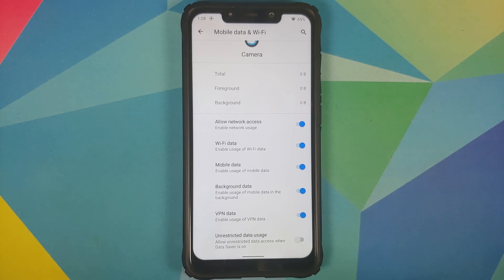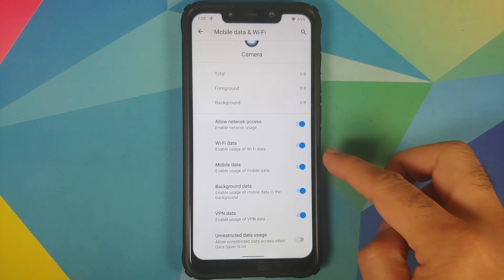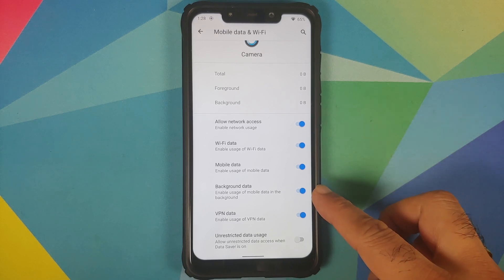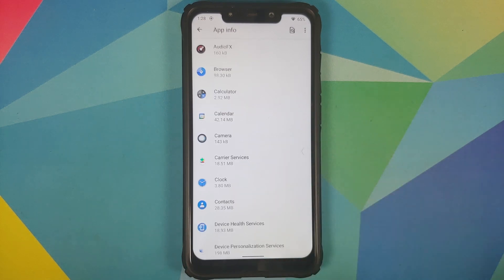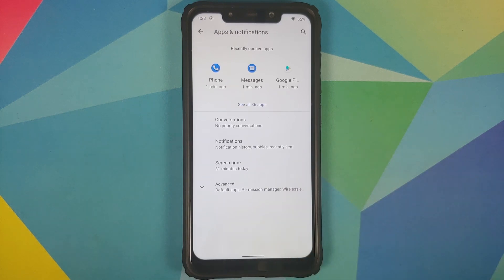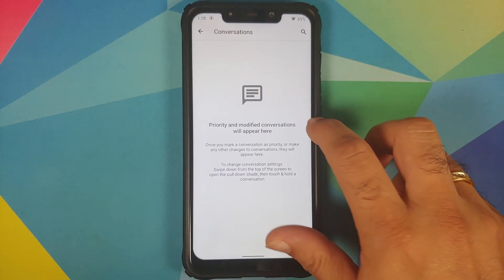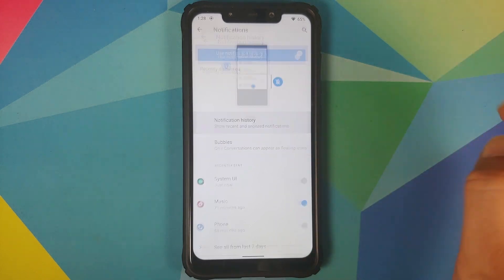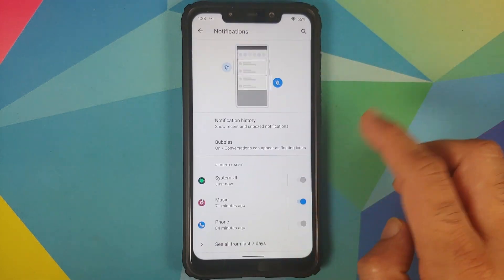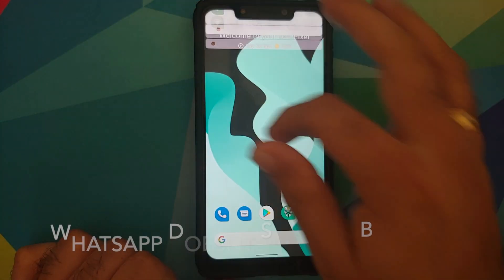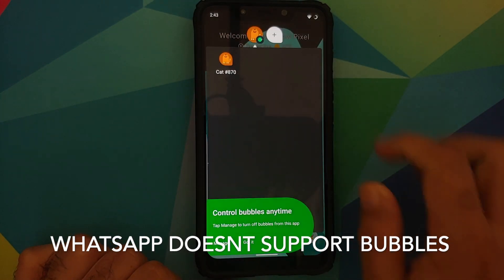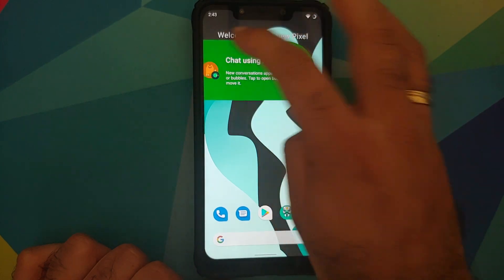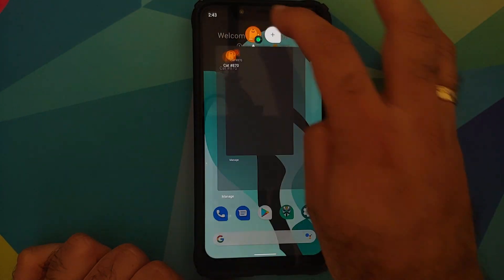Per-app network isolation lets you determine if an application is allowed to use Wi-Fi data, mobile data, background data, and VPN data. Back on the home page of Apps and Notifications, you have priority conversations baked in, the option to enable notification history, Android 11 bubbles, and the Android 11 Easter egg cat game — all working absolutely fine.